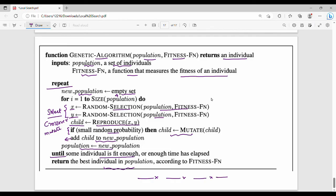This is the genetic algorithm and the local search algorithm. If you have any doubts, please like and share. Thanks, bye.